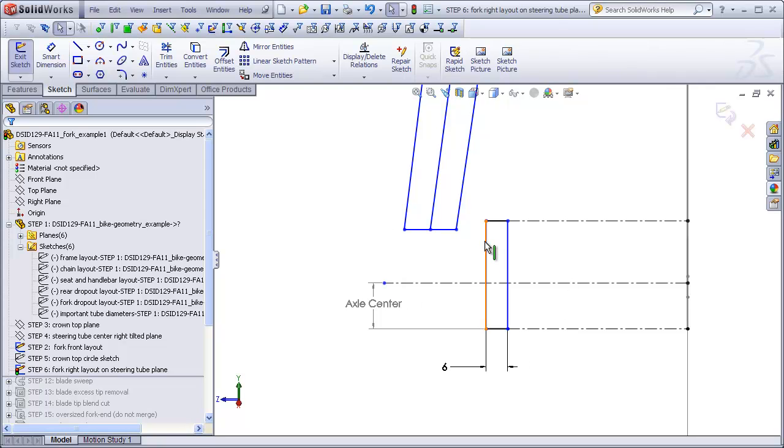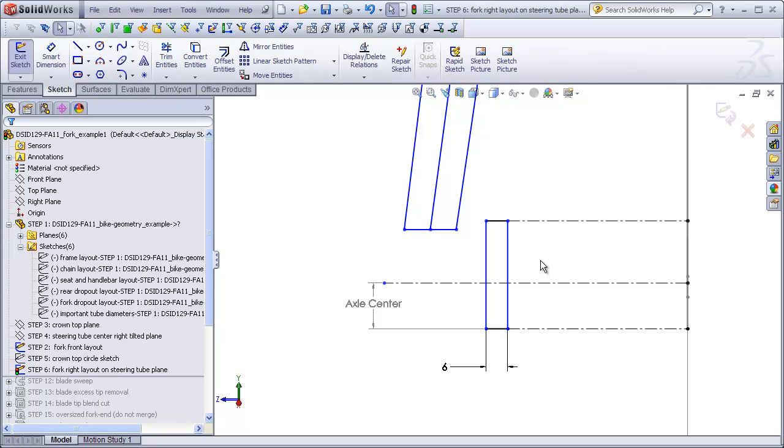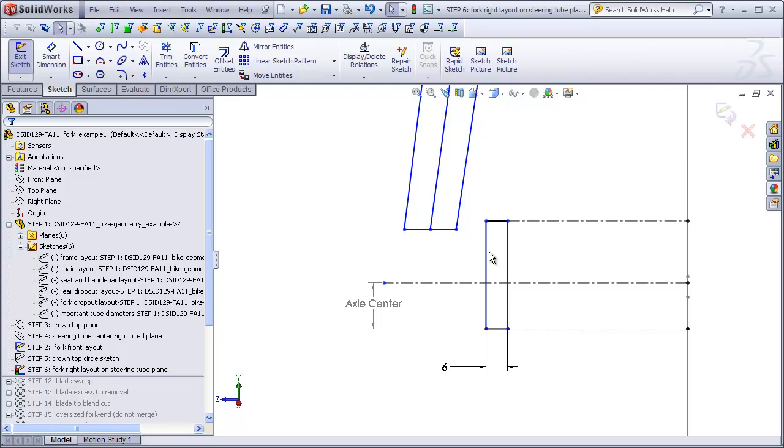The fork end is a flat plate which is supposed to be six millimeters wide. The question is where is this edge of the fork end supposed to be located? Remember that a wheel axle has to fit between this fork end and the one on the other side, so the dimension from this surface to our front plane is critical. This is where our inserted bike geometry file comes into play.